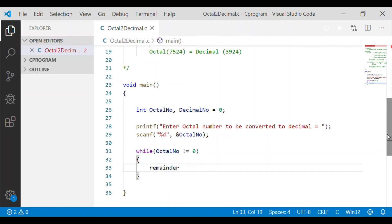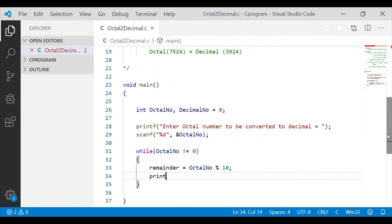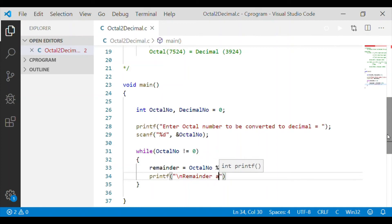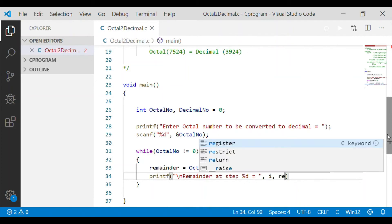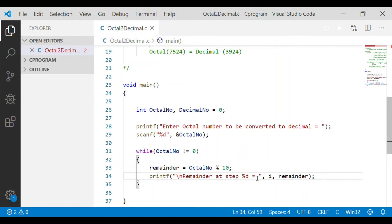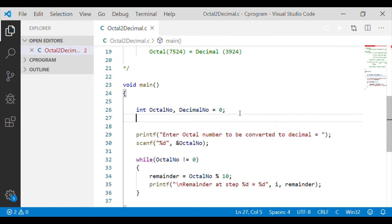We use a while loop to check that the octal number is not equal to 0. As a first step, we get the rightmost digit using the modulo 10 operation on the octal number received from the user. The remainder will hold the rightmost digit of the octal number variable. We include a print statement to verify the remainder at each step of the loop, and also declare integer variables i and remainder to hold the rightmost position.